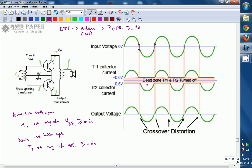This is the dead zone of both transistors — both are turned OFF because the voltage range is less than 0.6 volts, which is not enough to bring any transistor into ON condition. During those portions, the output current is zero and the load current is zero, so the output voltage is also zero at these transition portions. This distortion — occurring at transitions from positive to negative and negative to positive half cycles — is called crossover distortion.